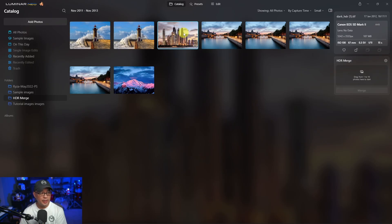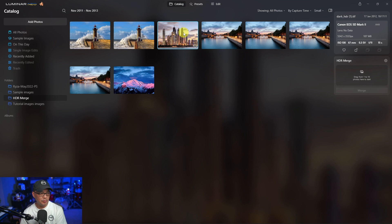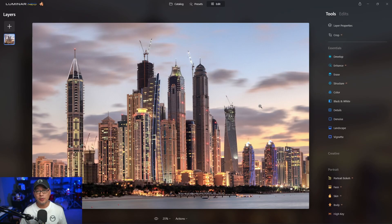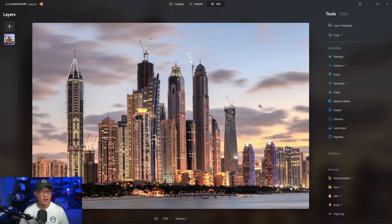So here we have the image. Before we look at the image itself, if we look at the left panel here in your folder section, you'll see a folder called HDR Merge. Here we have the HDR image that was just processed.